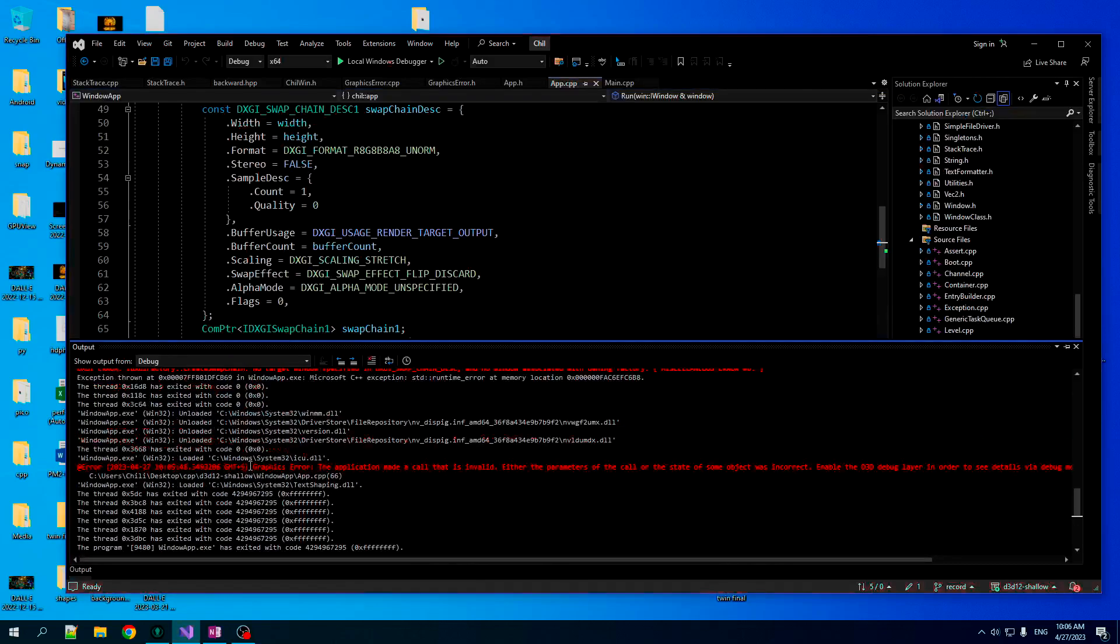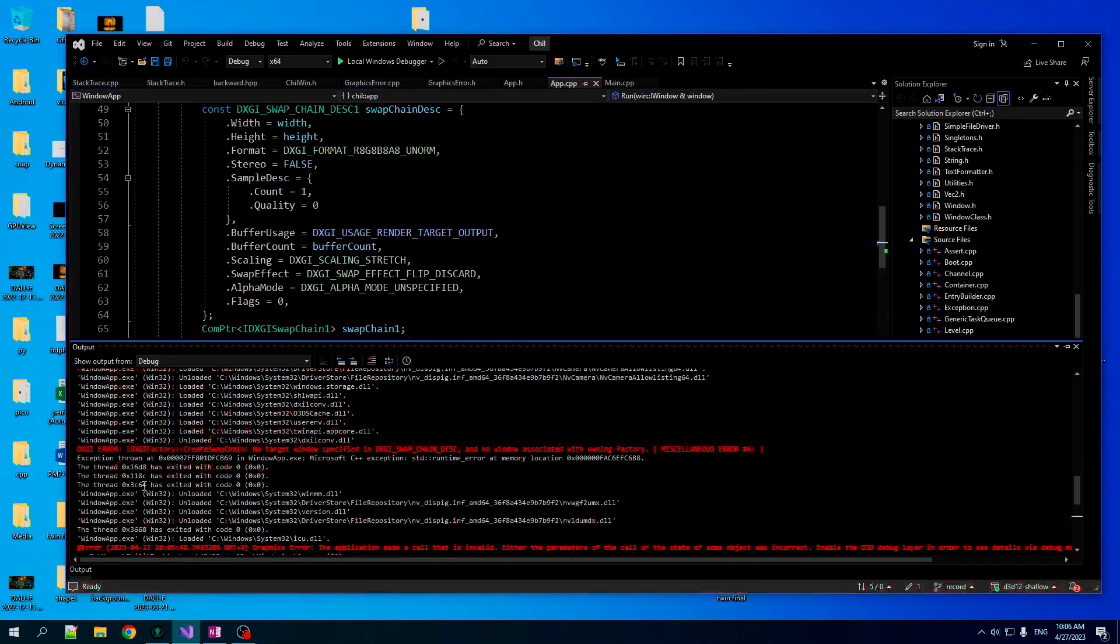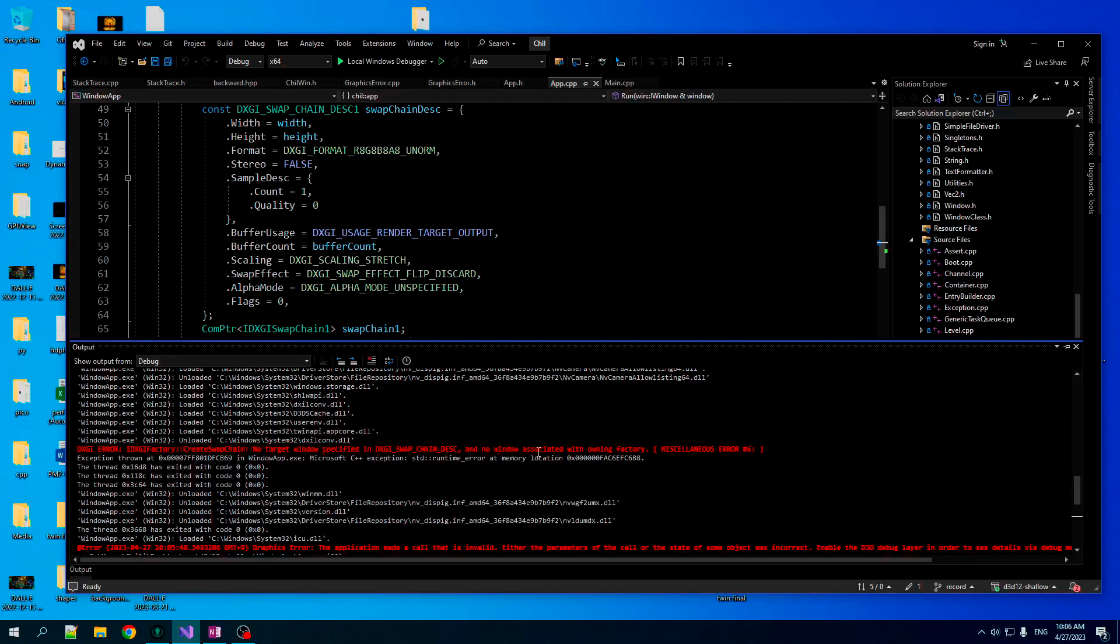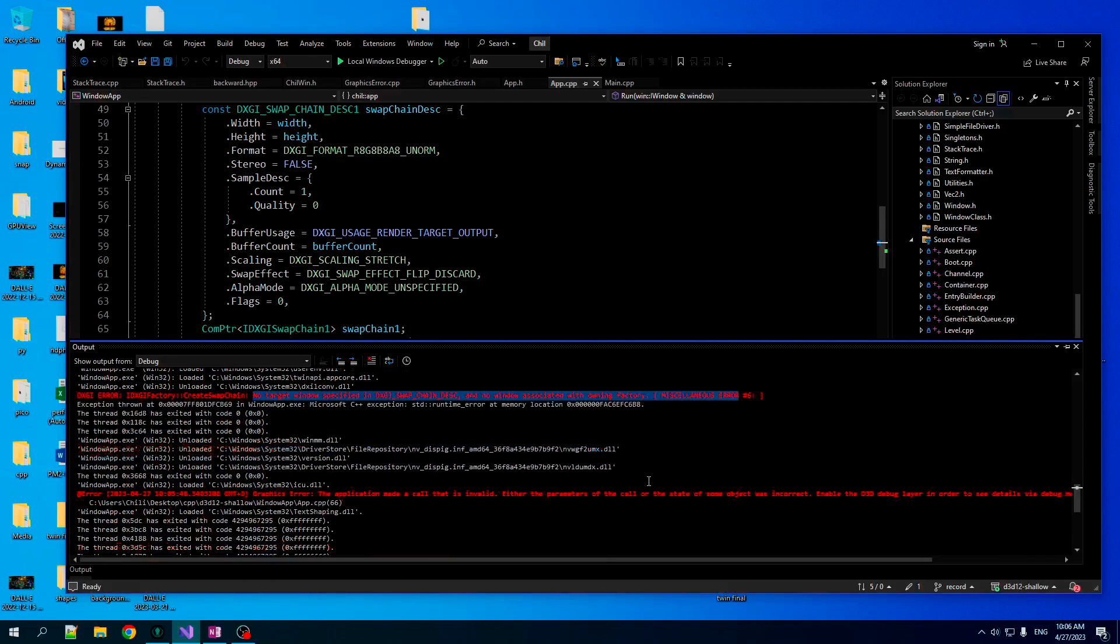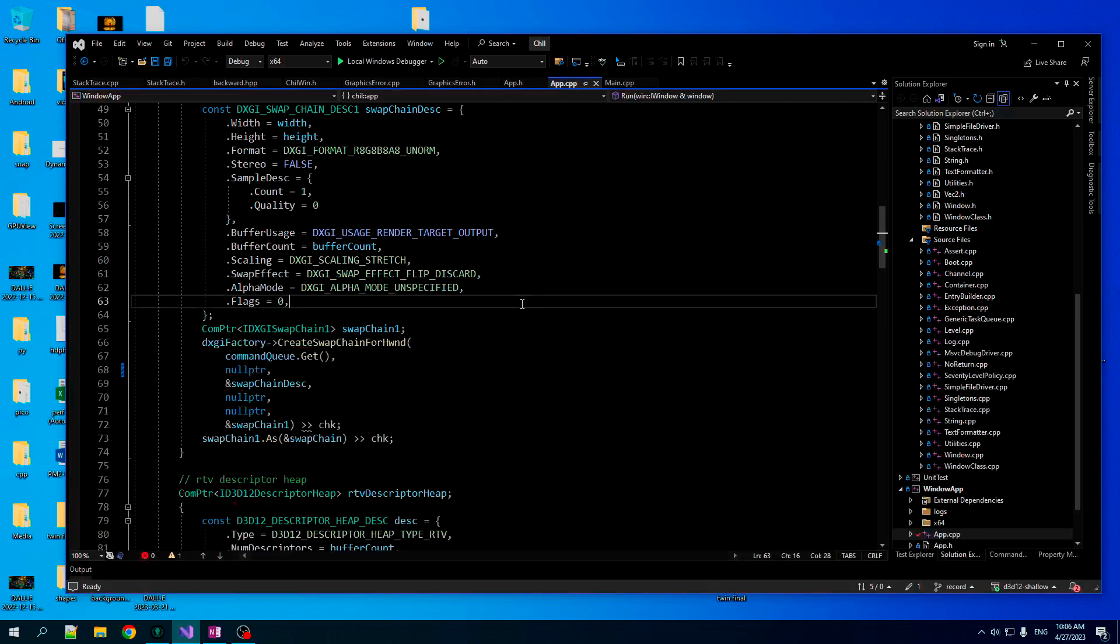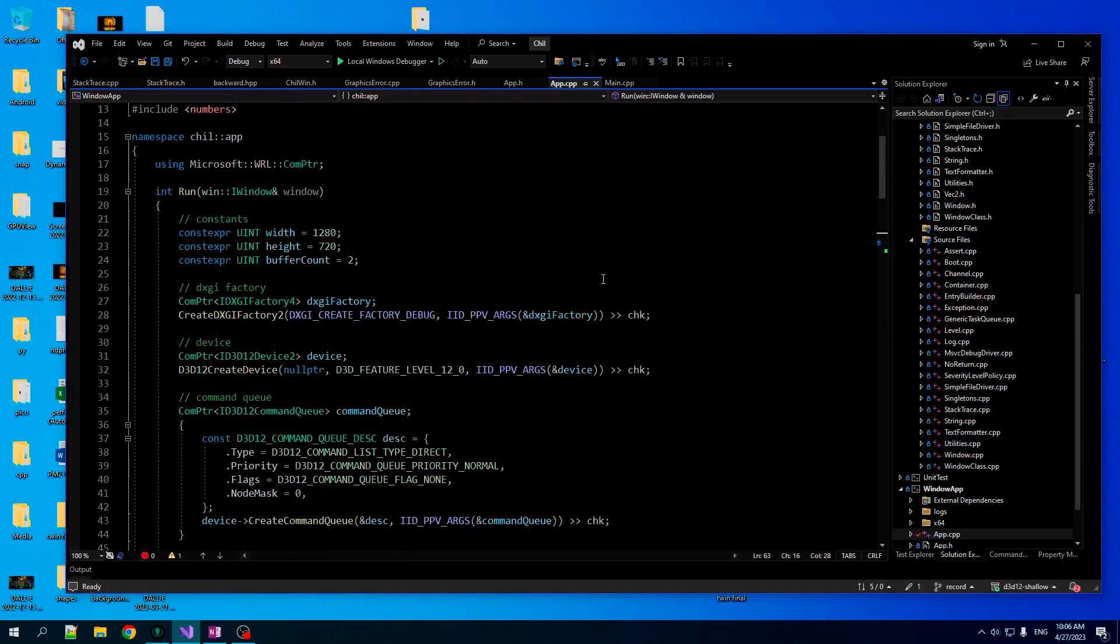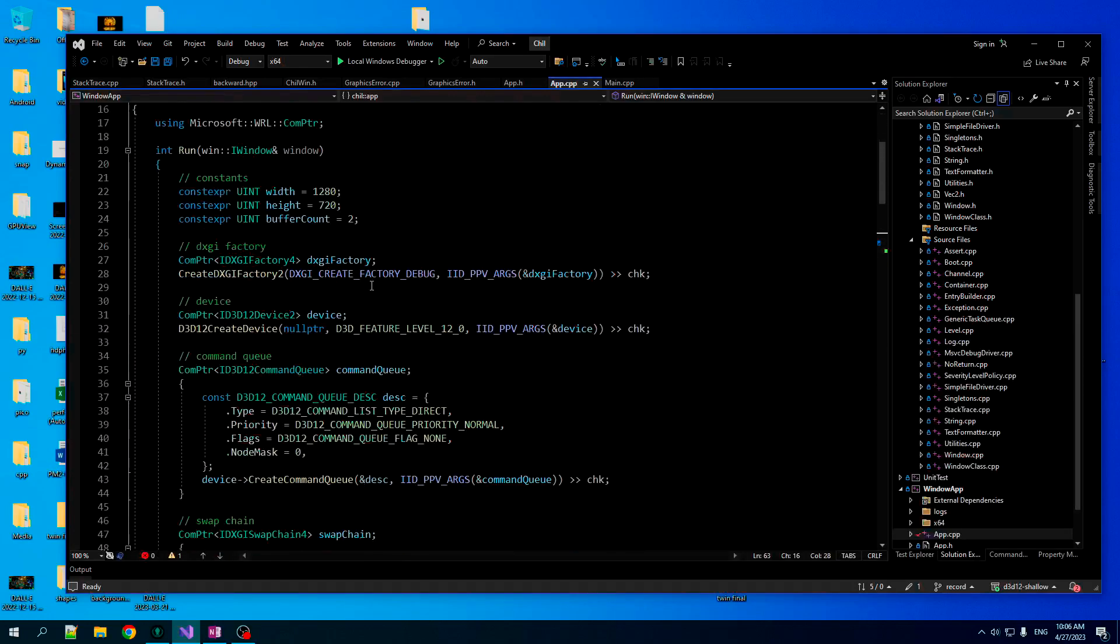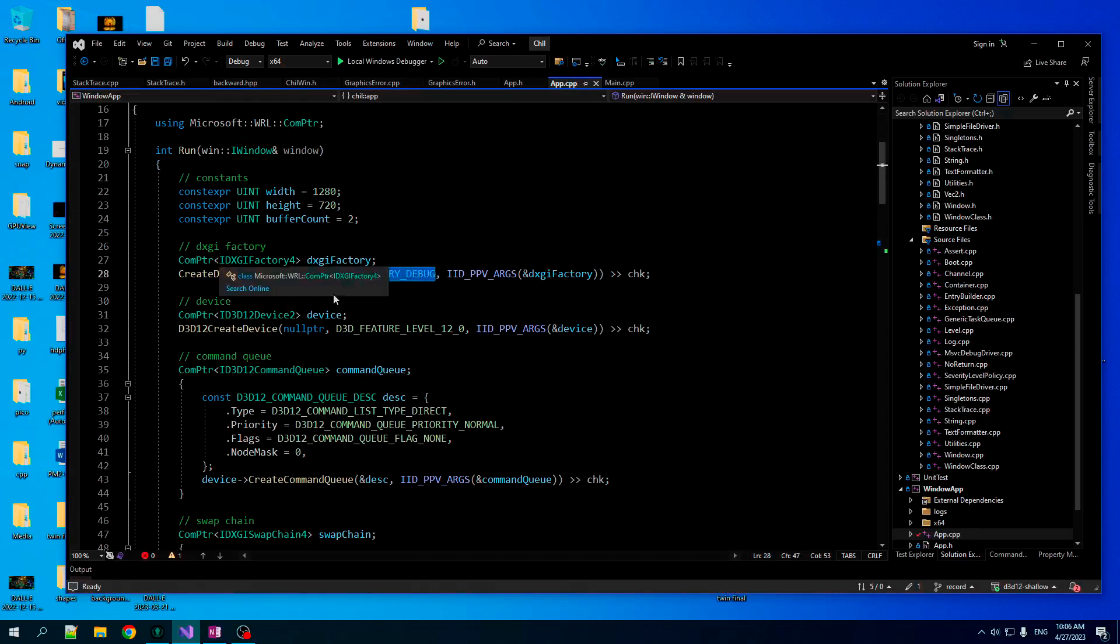So now let's look at here. And we can see, we do get debug stuff here. DXGI error. No target window specified. And no window associated with the owning factory. Now this is very useful information. It's a hell of a lot better than application made a call that was invalid. Okay, so we know that the debug layer is working for DXGI, but not for D3D. We know that we're explicitly enabling it for DXGI. We have no way of enabling it for D3D12. And it appears as though they've changed it underneath our feet once again.